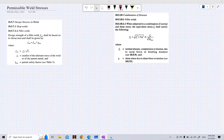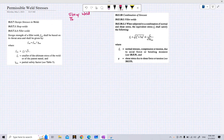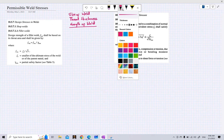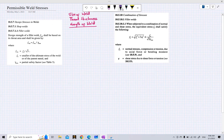Welcome to another lecture in our series on design of structural steel connections. We started with welds and welding in our previous lecture, where we discussed the size of weld, throat thickness, and length of weld. Today we will be looking at the fourth parameter required for the calculation of welding, which is the permissible weld stress.